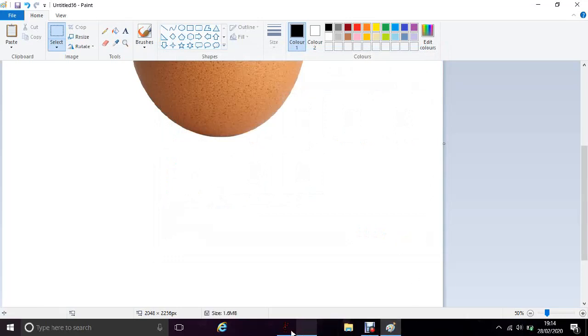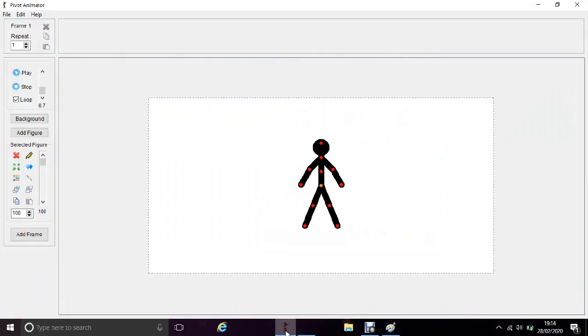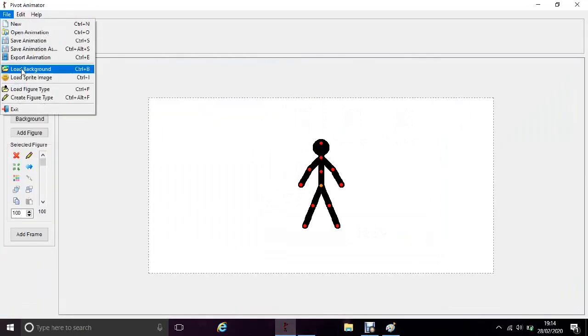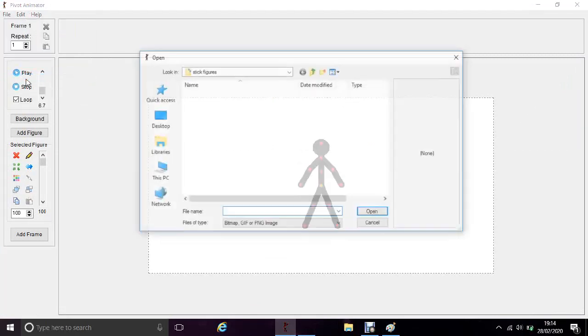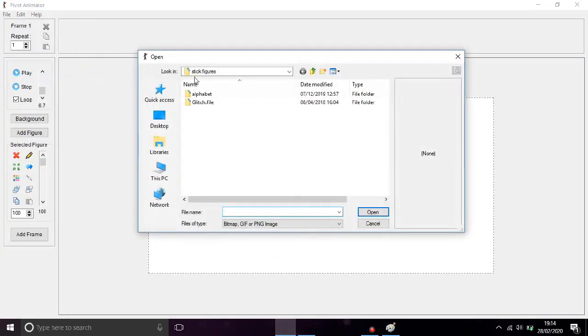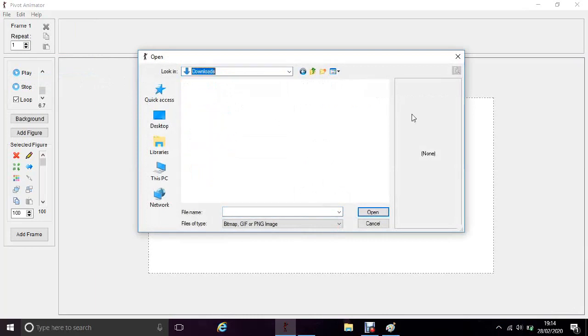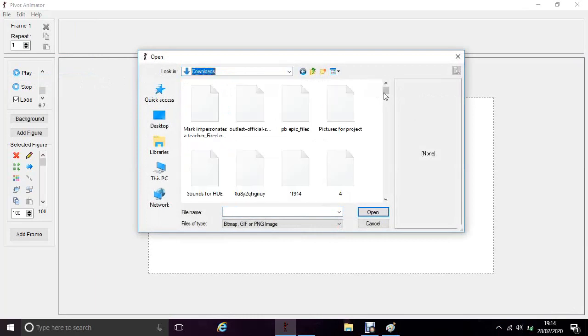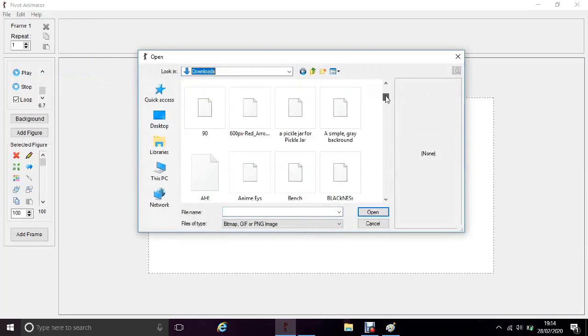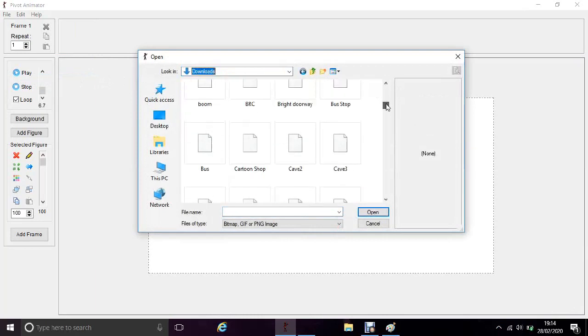Then I need to go to Pivot Animator, click File and go to Load Sprite Image. Then I need to go to what file folder I've put it in, for example Downloads, and go and type it in Untitled.